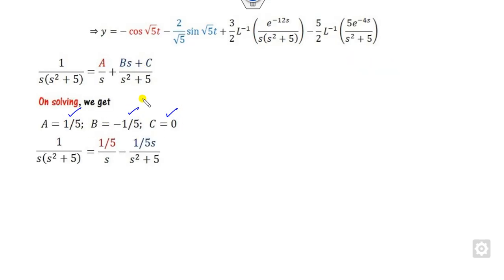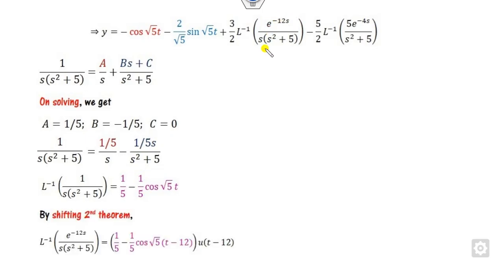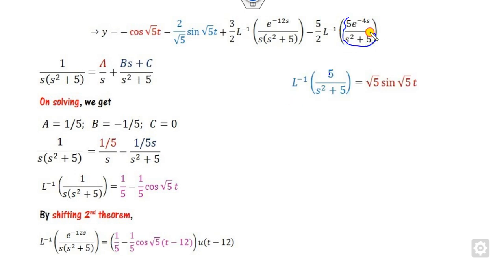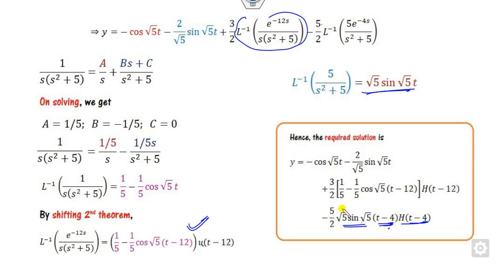So a = 1/5, b = minus 1/5, c = 0. Taking the Laplace inverse: the constant term gives 1/5, and the cosine term comes from s/(s² + 5). For the exponential parts — both involving e^(minus 12s) — we apply the second shifting theorem, replacing t with t minus 12 everywhere, and multiplying by the unit step function. Similarly, for the 5/2 and 3/2 coefficient terms, apply the shifting theorem. This is how you solve problems involving the Dirac delta function.